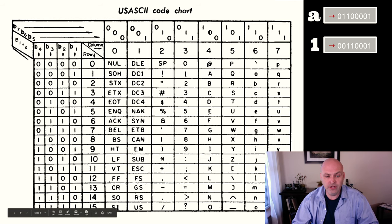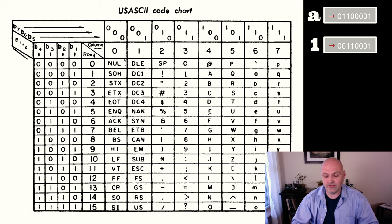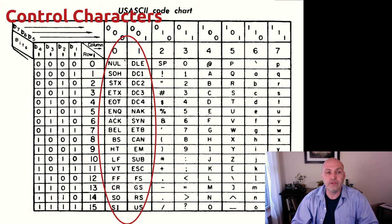Over here, however, these probably look less familiar. These are our control characters.